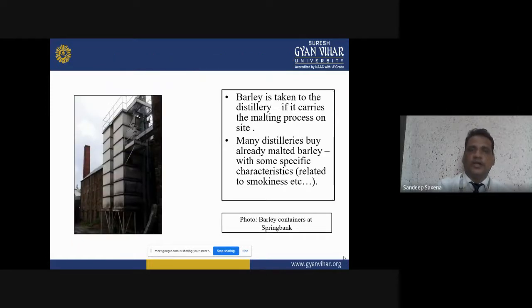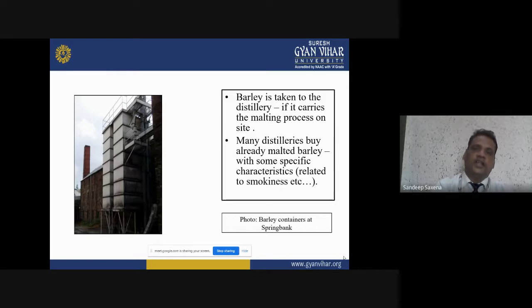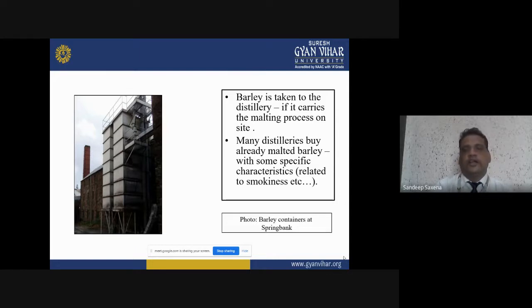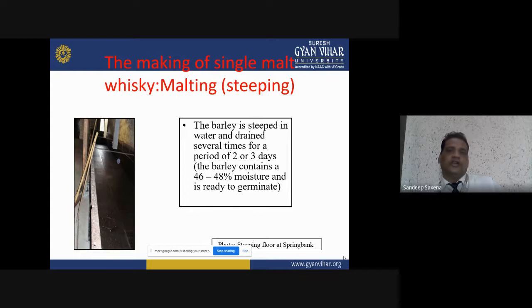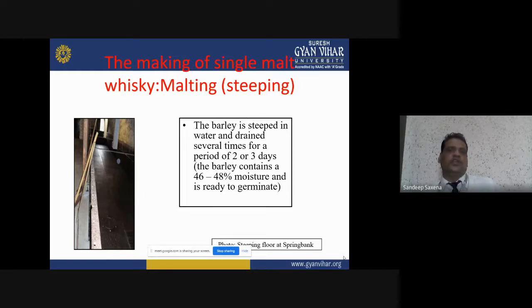A small recap: for producing single malt whisky, the first step is malting. The malting process consists of the collection of barley, the grading of barley, and the A-category barley being collected at one place. The second process within malting is steeping, where the barley is soaked in water and drained several times for 2 to 3 days, after which barley contains around 46 to 48 percent moisture.